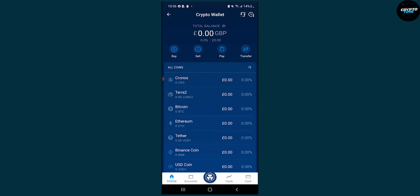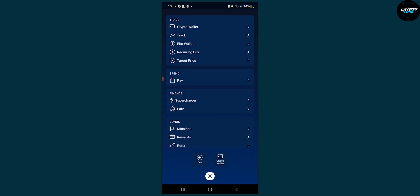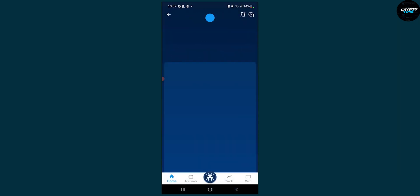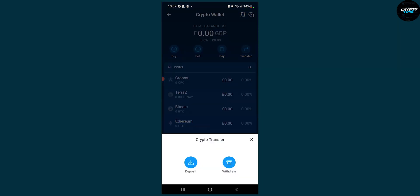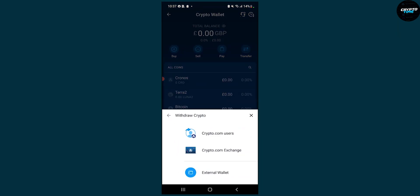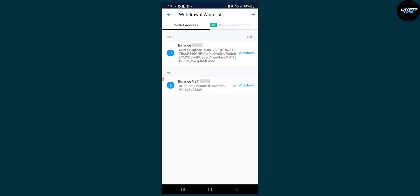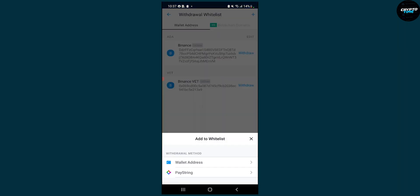Once you've bought some USDC, what you can do is go to the middle button here and then go to the crypto wallet and then go to transfer and then make sure to withdraw to external wallet and make sure to create another withdrawal list.